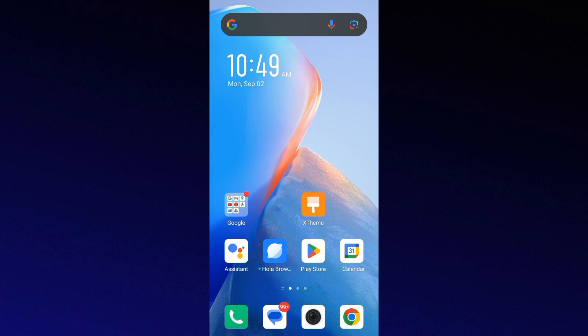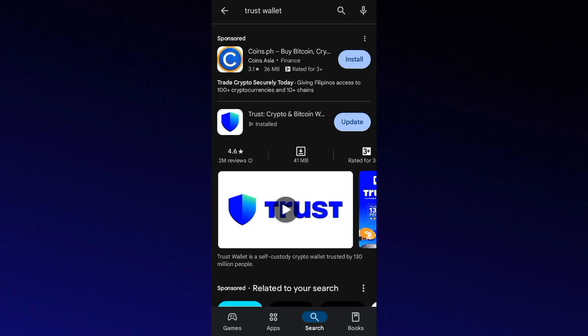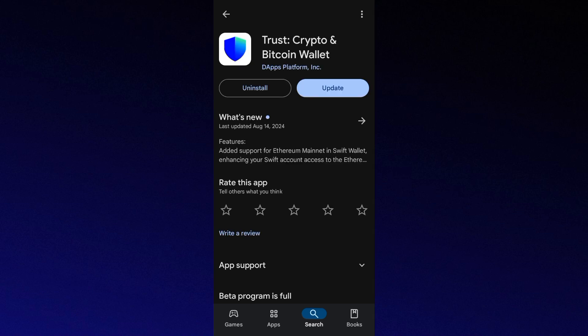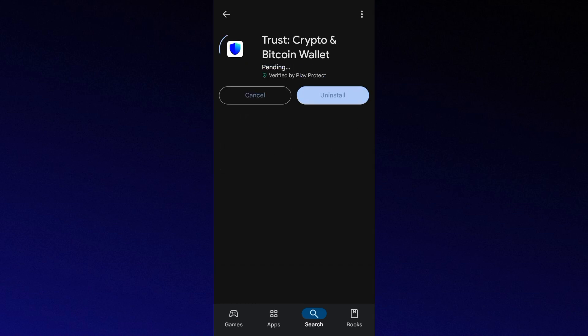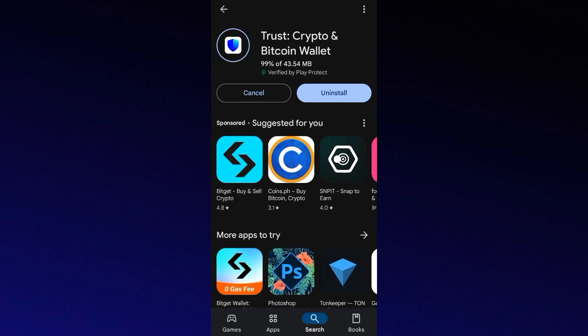First solution that you can try is to update your Trust Wallet app. Developers frequently update the app to fix bugs and improve functionality. To update the app, you can simply go to your app store or Google Play Store, then check if there is any update available.